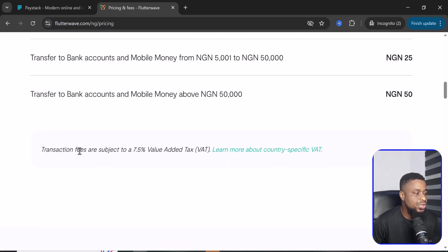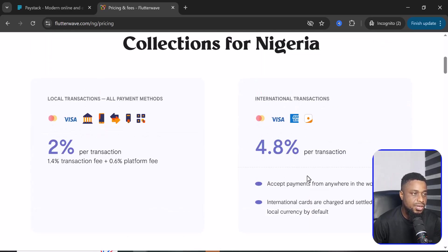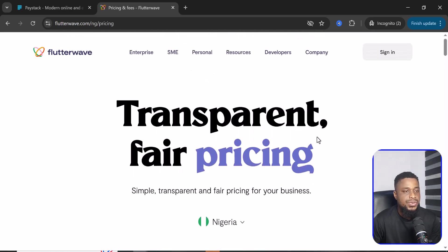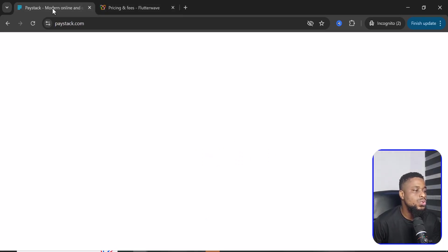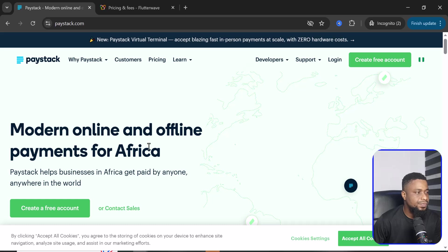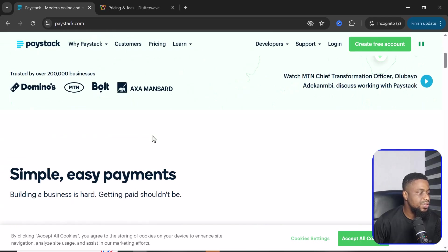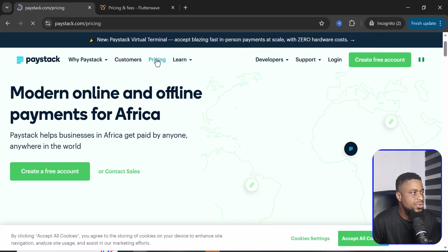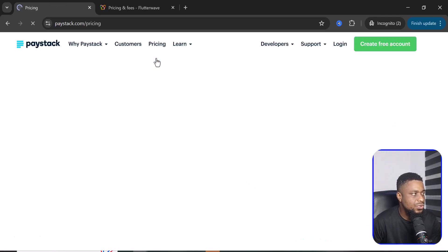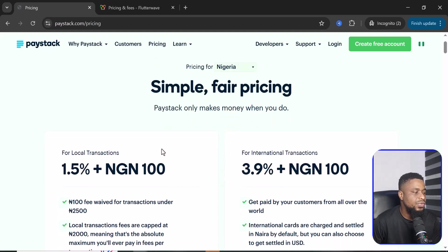As you all know, there is a 7.5% value added tax applicable in Nigeria. So that's the pricing for Flutterwave. Now let's come to Paystack and see what they are going to charge us for transactions.